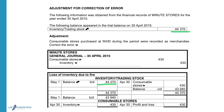A consumable stores purchase of 430 was recorded as merchandise, as inventory. Remember, the entries recorded in your inventory account are goods that you buy with the purpose of selling again. Consumable stores are purchased to use in the business, so this is a mistake. It should not be in your inventory account, so we must take it out.